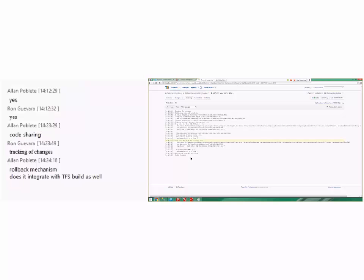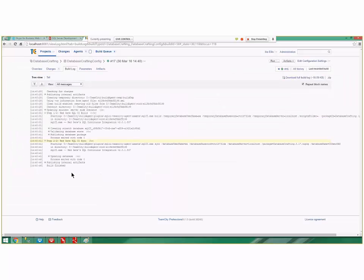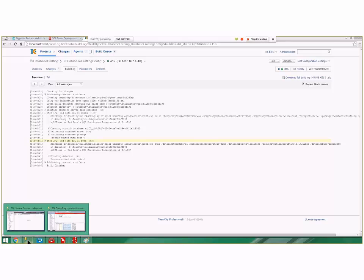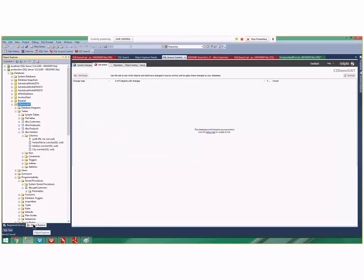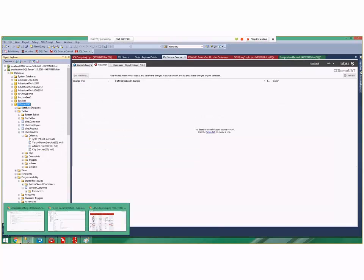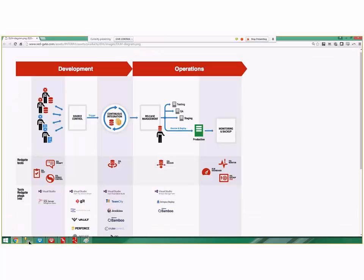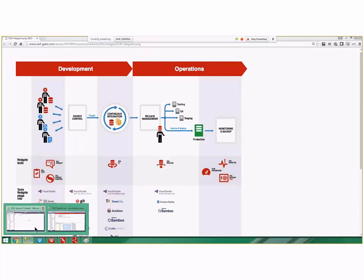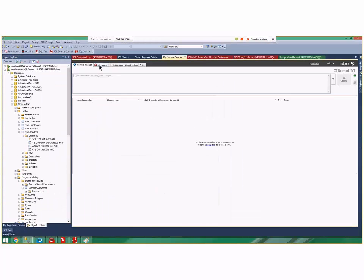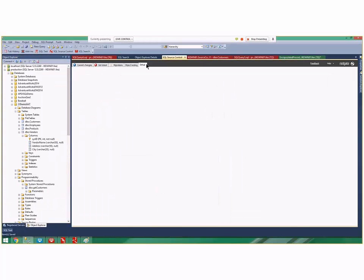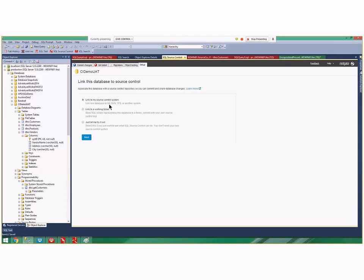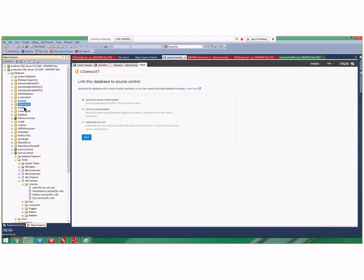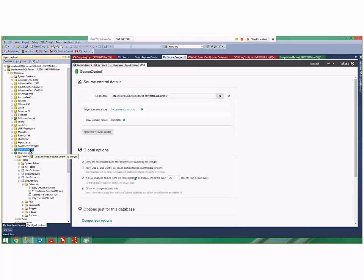Let's talk more about source control for just a second. Notice that my UAT database is not in source control. That is not a development database and does not belong in source control. The CI server deploys to it, but it's not part of our dev process. It's part of our testing strategy.